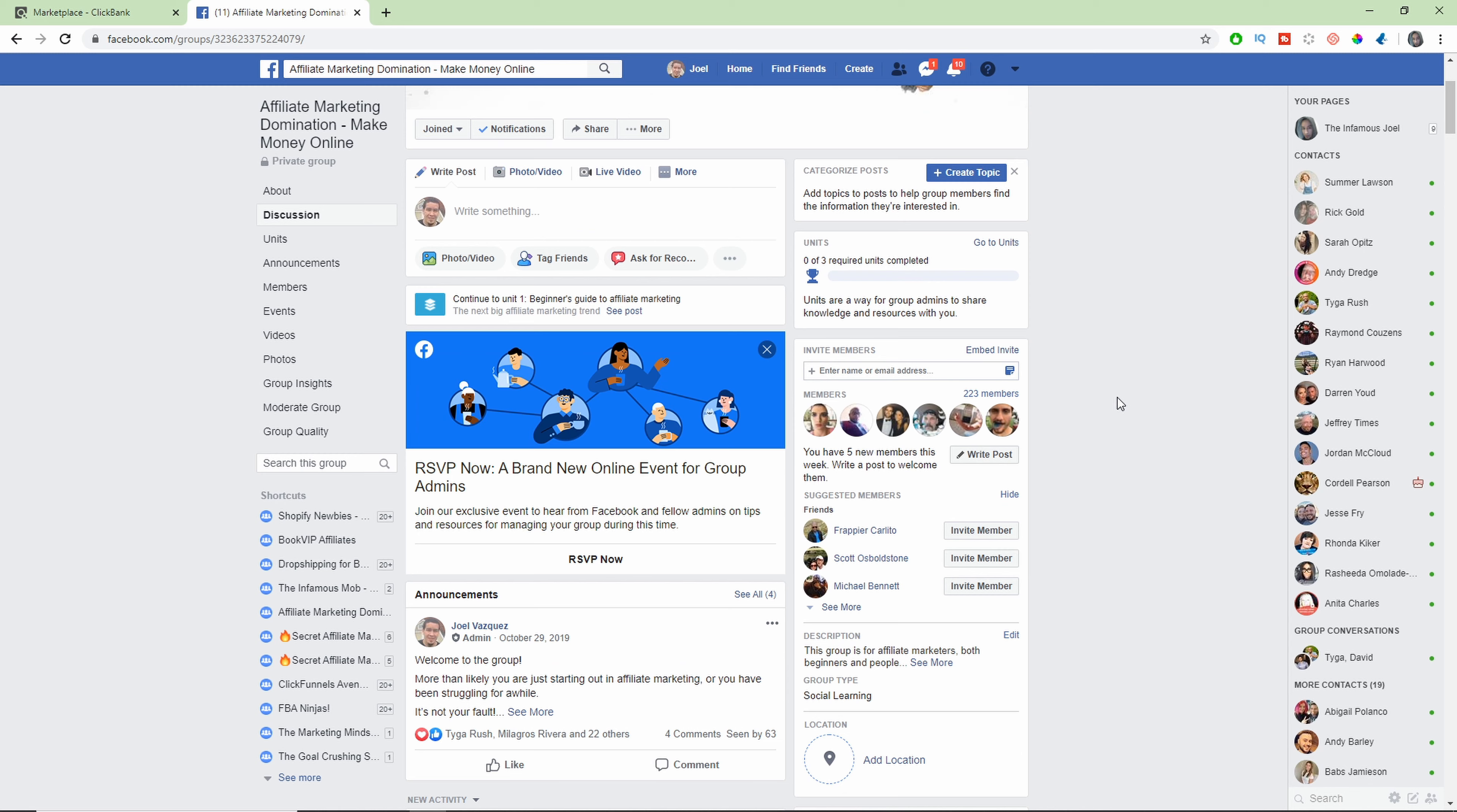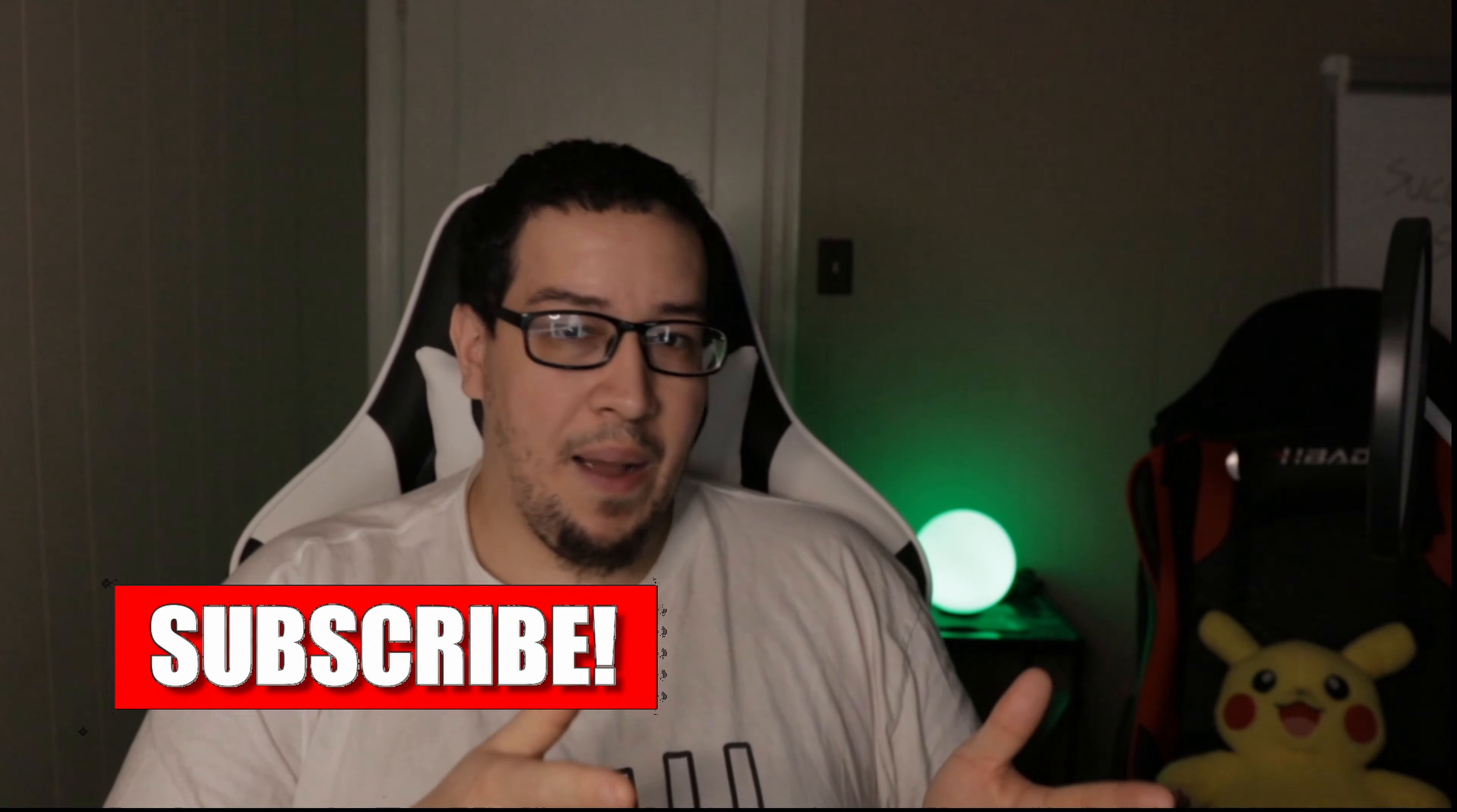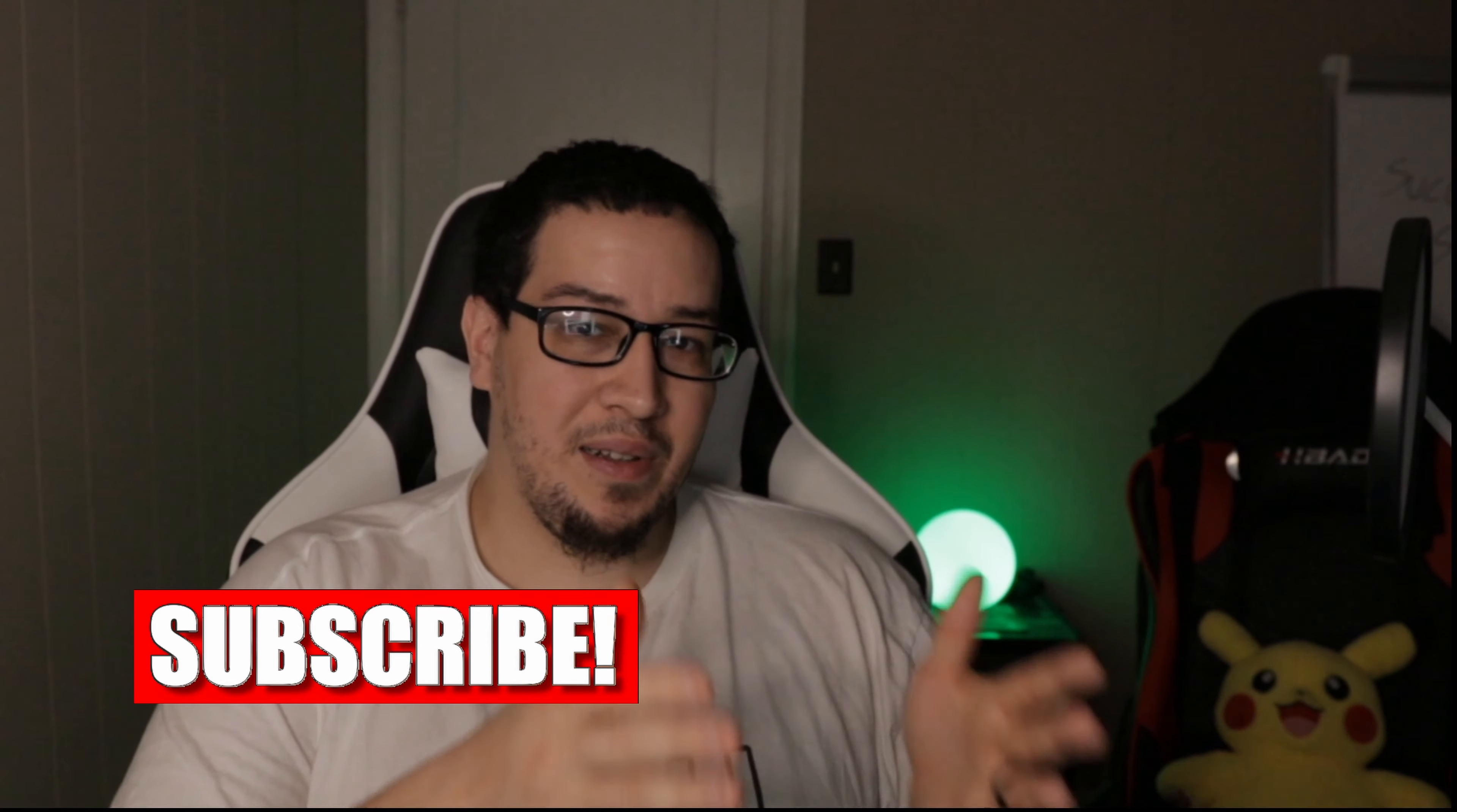And there's a link in the description below and you click on that, come on over. Now if you liked this video, make sure you smash that like button to let YouTube know that you want to see more videos like this. And if you've subscribed to my channel, I teach you how to make incredible wealth online with credible methods. I'm the infamous Joel and I'm out.